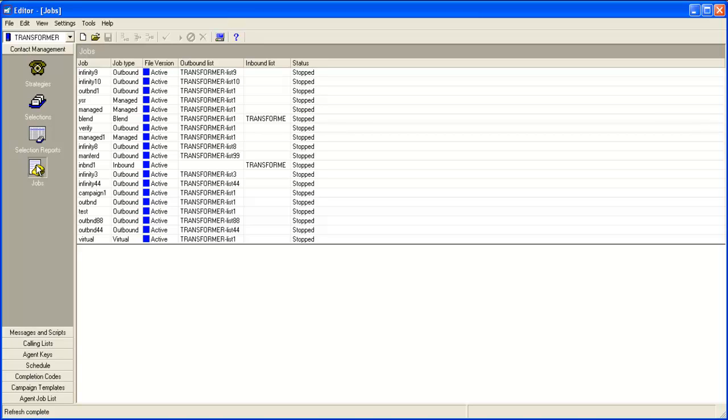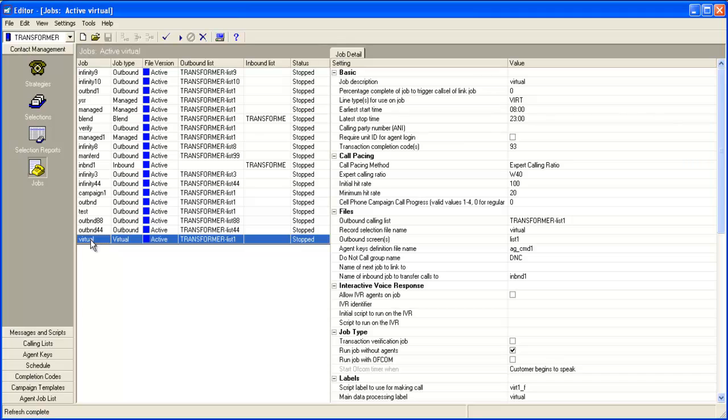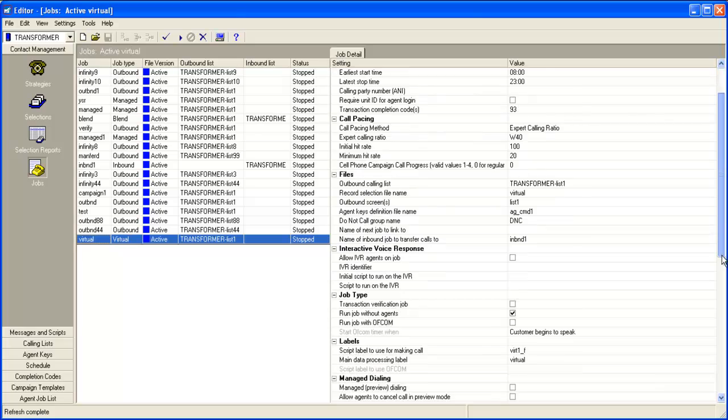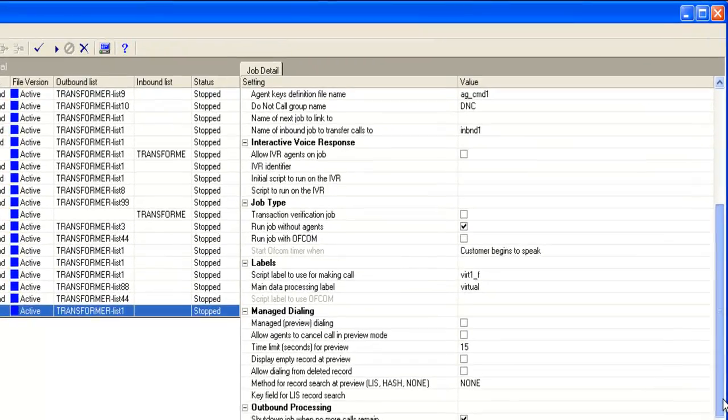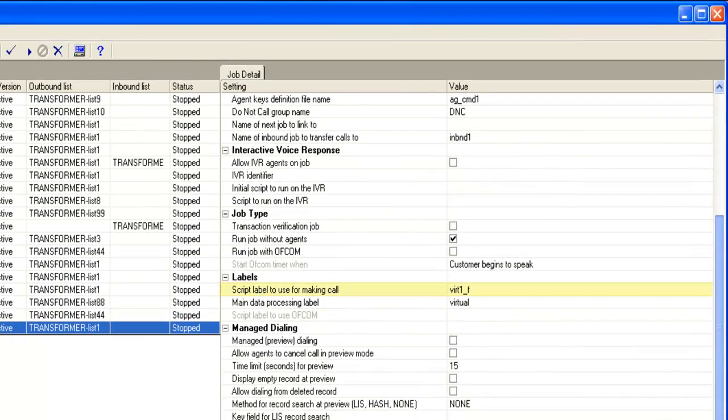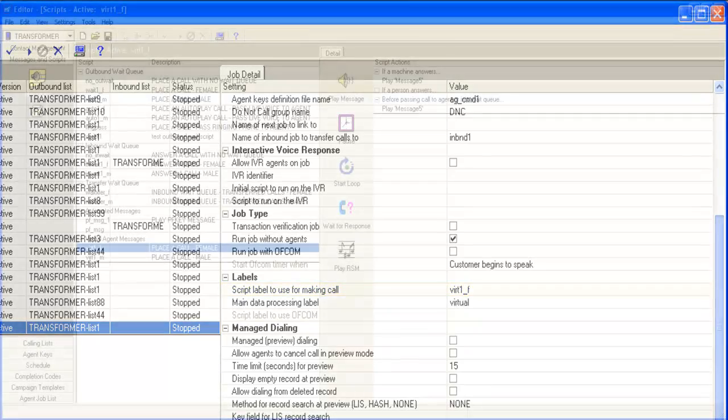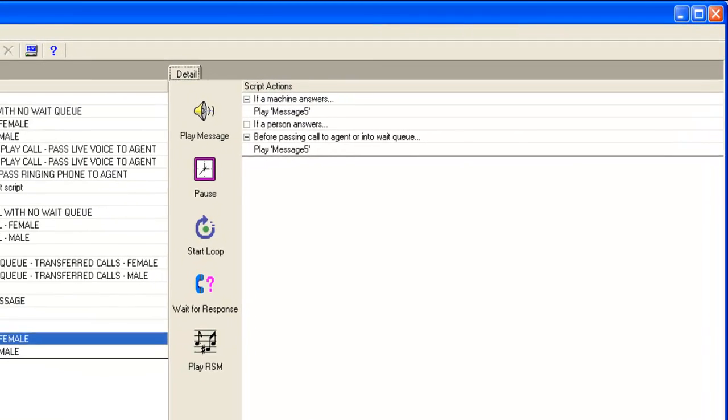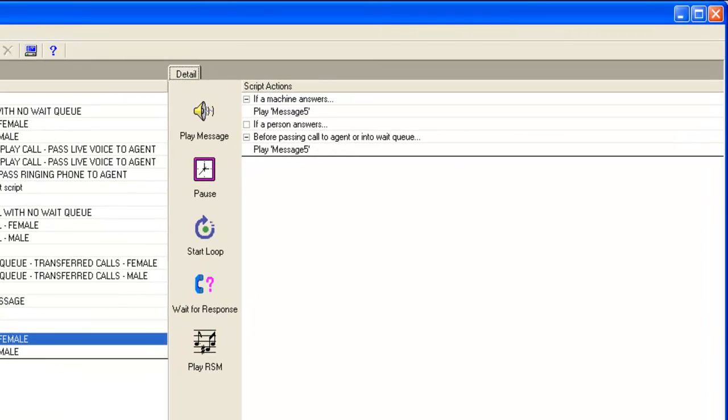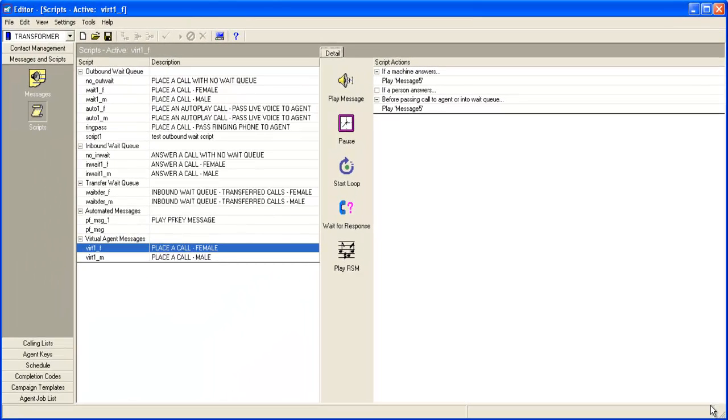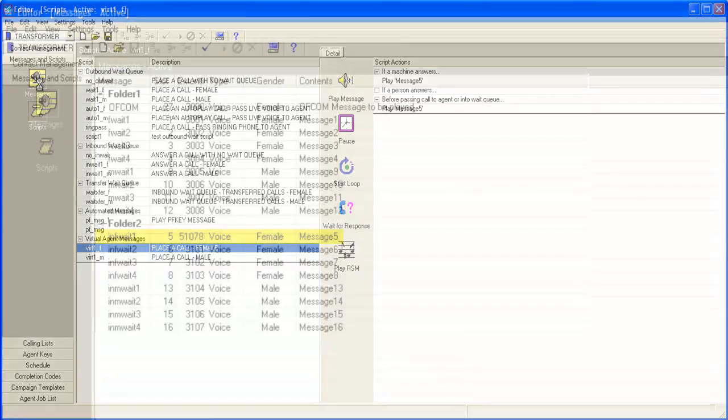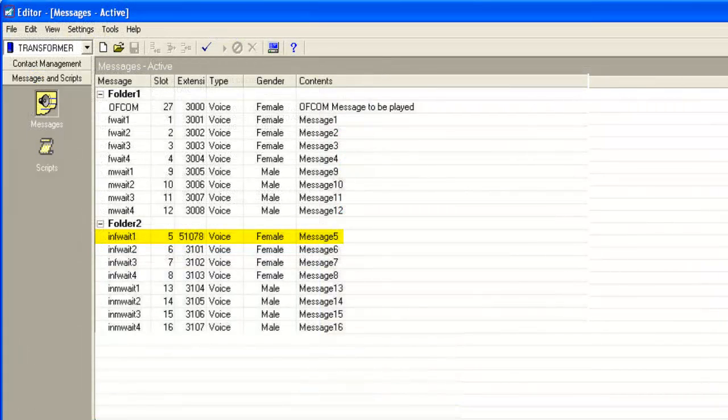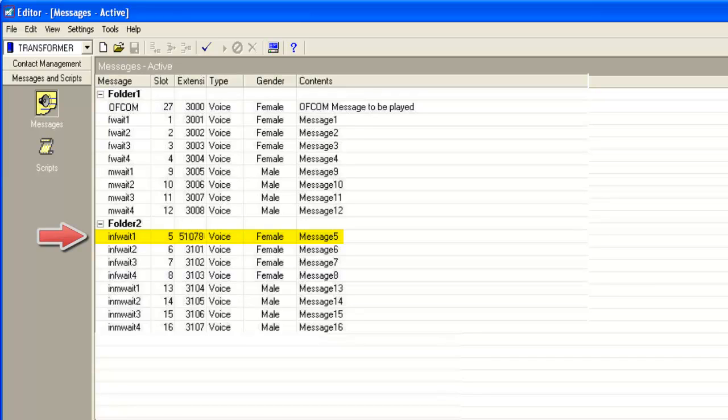I'm connected to the editor application of a soft dialer. I'll open a virtual job here. And the script label that you use on your job will have a step to play the recorded message. For example, in this virtual job, the wait queue script label being used is vert1 underscore f. And if we go to the script section, under the messages and scripts, the script vert1 underscore f should have a step to play the recorded message. In this case, it is message number 5. And now if we go to the messages section, it shows 51078 in the extension column for the message number 5.